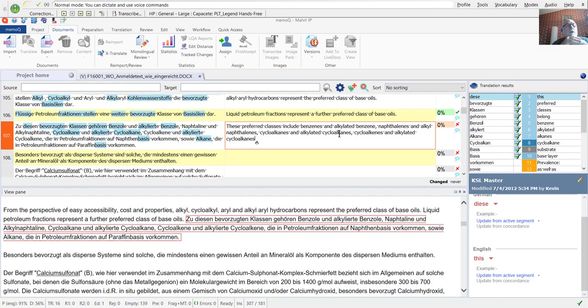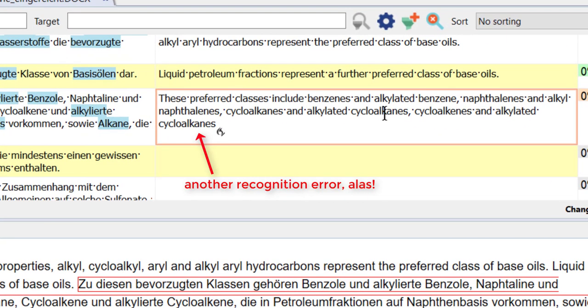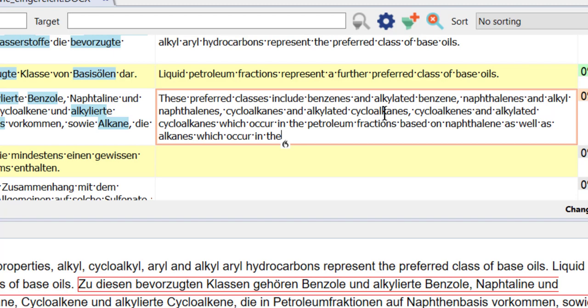Which occur in the petroleum fractions based on naphthalene, as well as alkanes which occur in the petroleum fractions based on paraffin period.